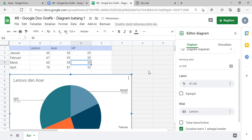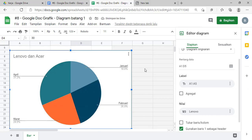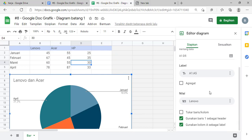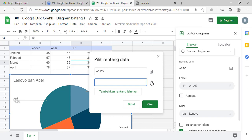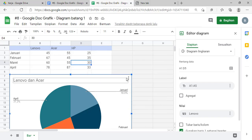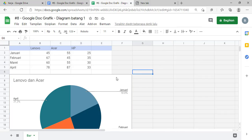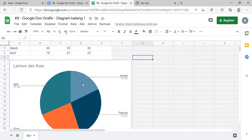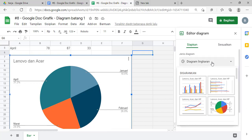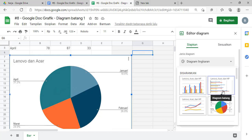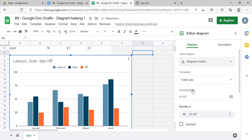Oke, kita oke. Kita ganti dulu diagramnya supaya kelihatan ya. Nah, ini sudah muncul 3 teman-teman: 1, 2, 3. Kalau ini kelihatan bedanya, kita pilih yang ini biar kelihatan bedanya.